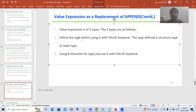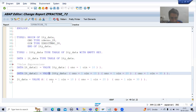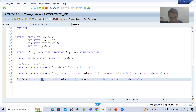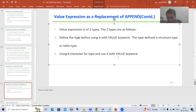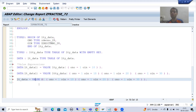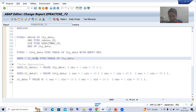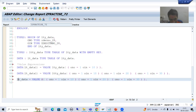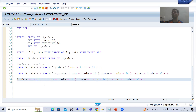In the second way of using VALUE expression, we will use hash (#) as the type and then use it with the VALUE keyword. Whenever I do the practical, I will let you know what you need to take care of when using hash.